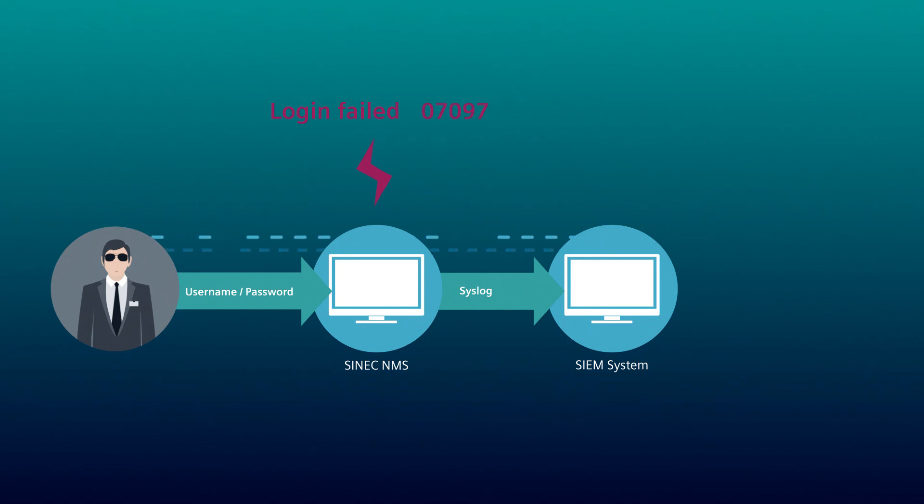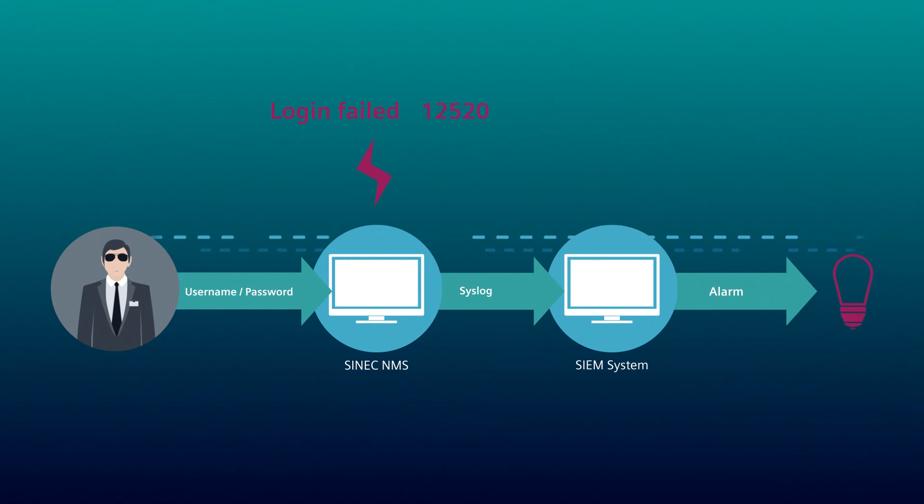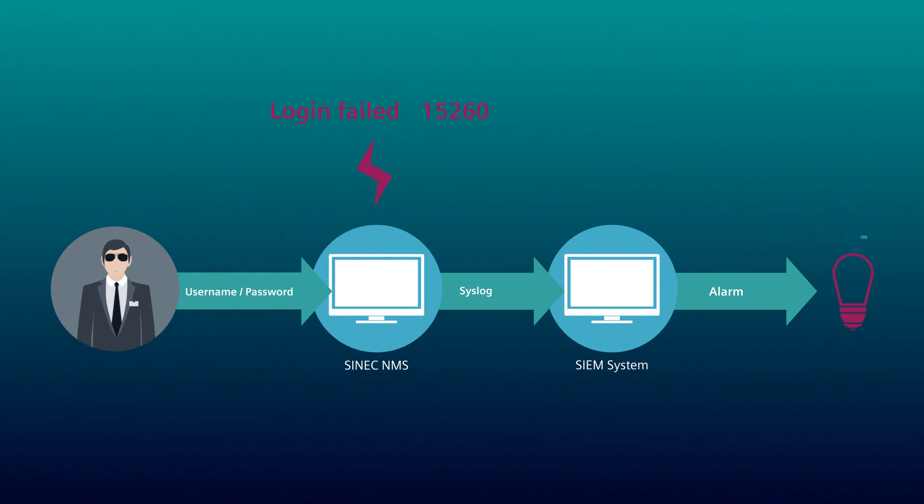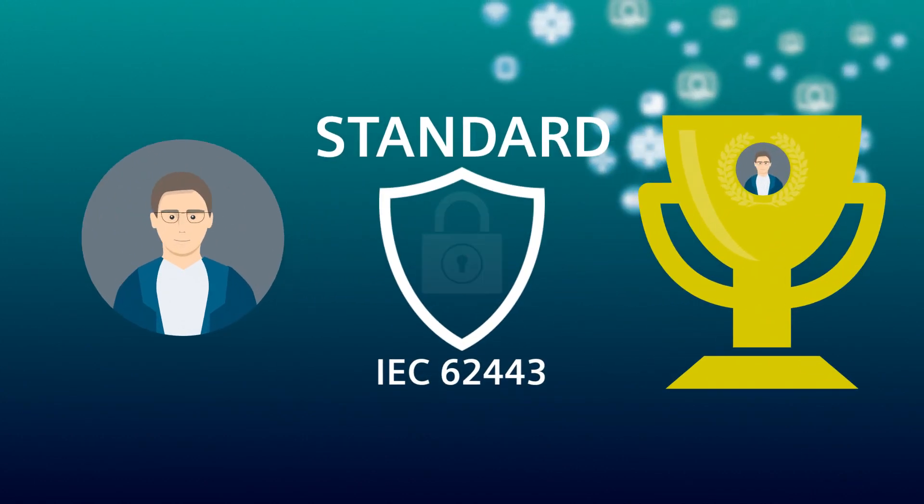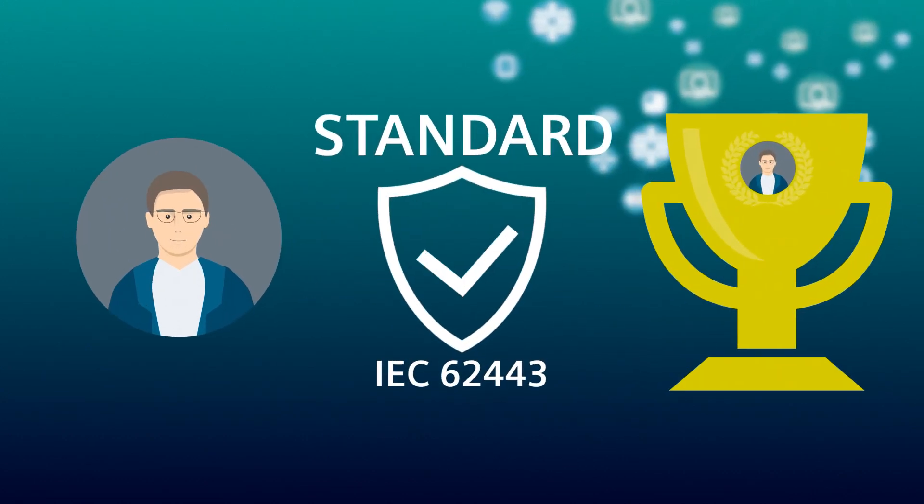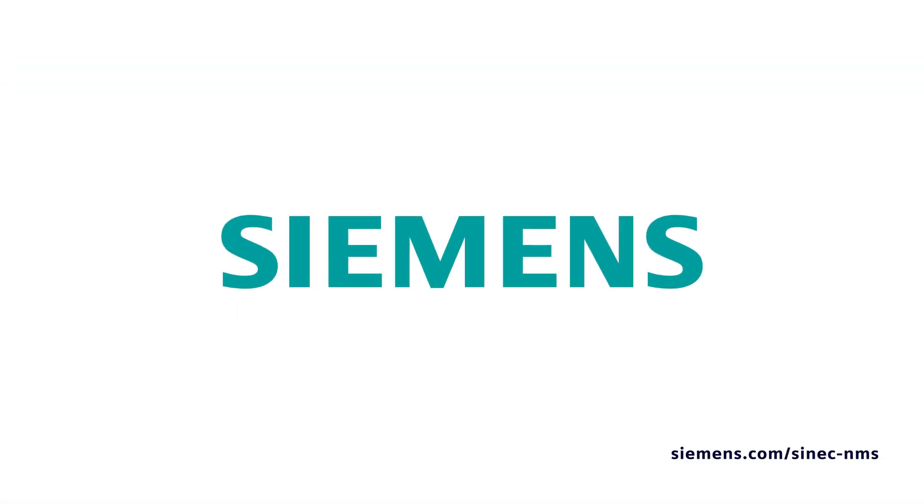SYNEC NMS forwards this information to the SIEM system via the Syslog interface. The SIEM system analyzes these events and detects atypical behavior. The SIEM system then generates an alarm. Security attacks are easier to detect and you can react much faster. With the support of SYNEC NMS, Tom has made the network more secure.